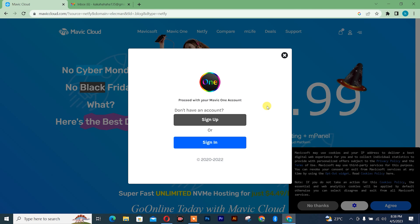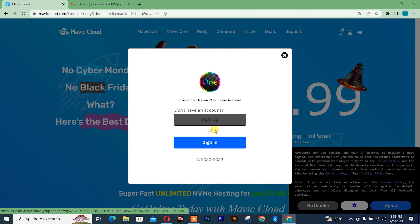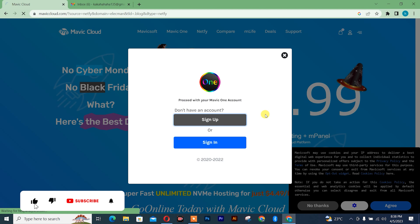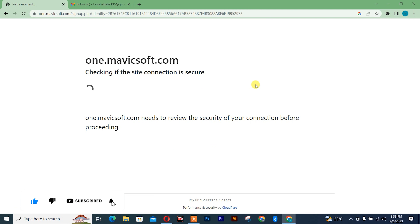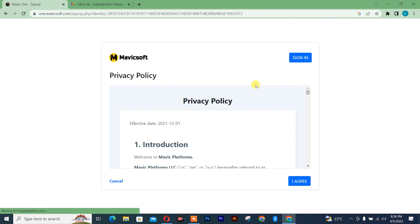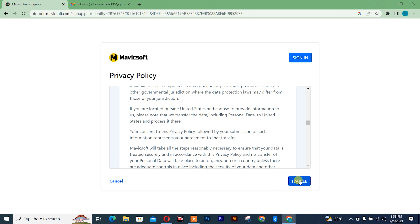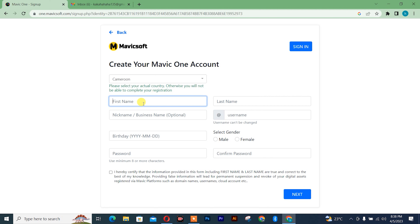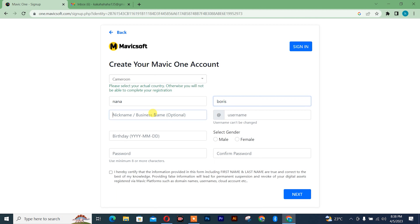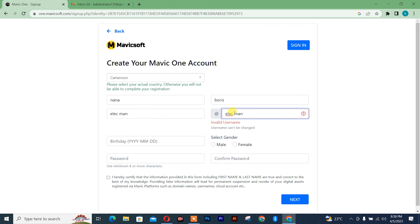After that, you simply need to set up your account — I'll click on set up. But if you already have one, you can simply click on sign in. You need to wait while it checks your connection. Make sure you read through the policy and click on I agree. Insert your first name, then your last name, then your company or business name — I'll just insert Elect Man. After that, your username — I'll copy the same thing and insert it.